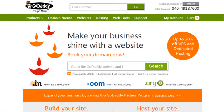Go to the website GoDaddy.com and look around for the domain name search box. It's typically in the middle of the page, about halfway down. Enter the domain name you want to buy.